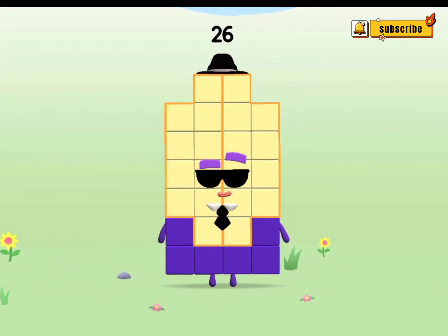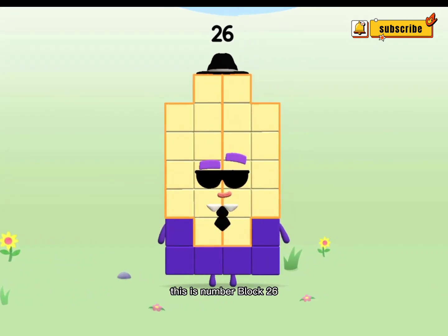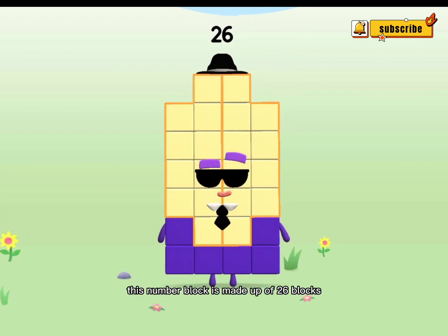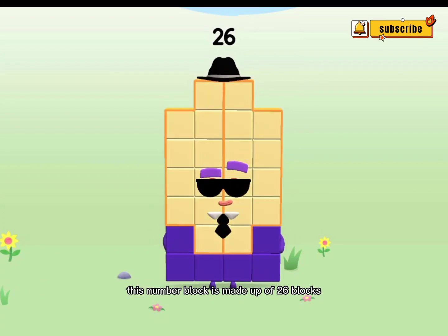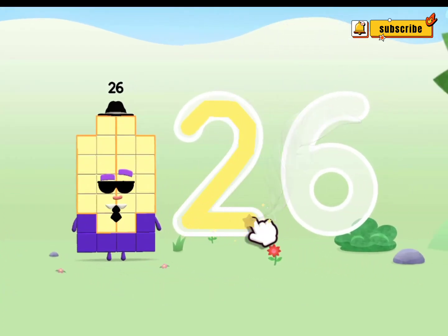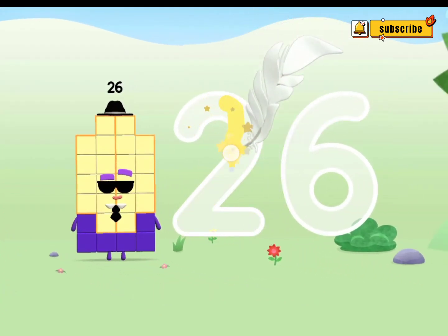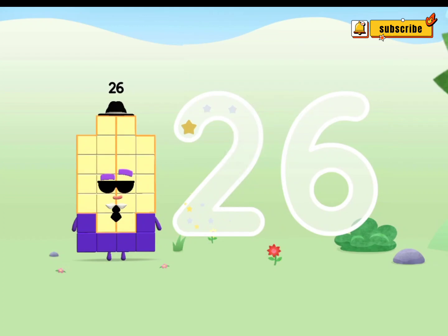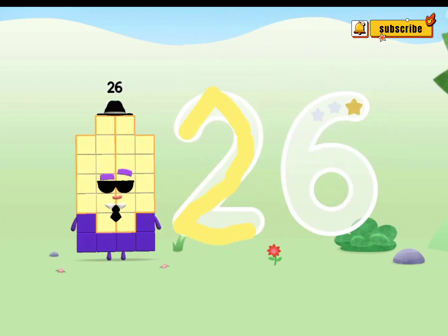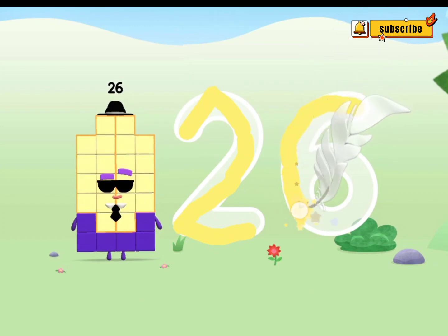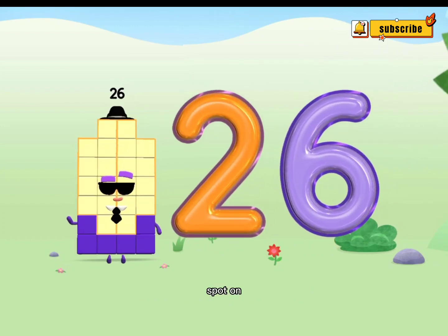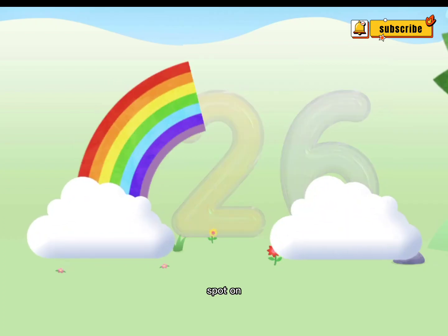Yay! This is Numberblock 26. This Numberblock is made up of 26 blocks. Try to keep your finger on the screen. Spot on!